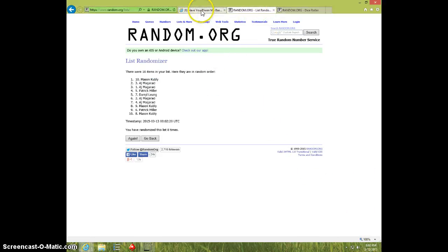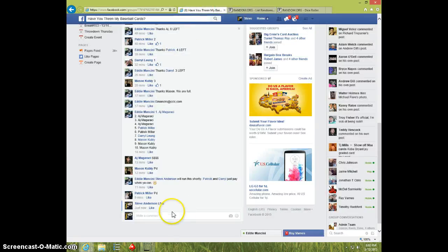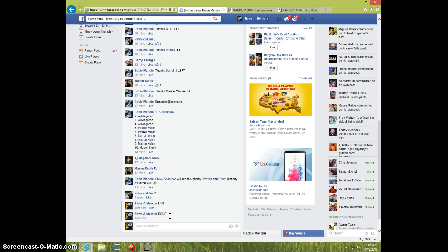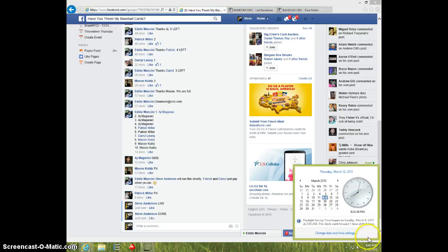802, Mason send your info to Eddie and type done. And it is 802.